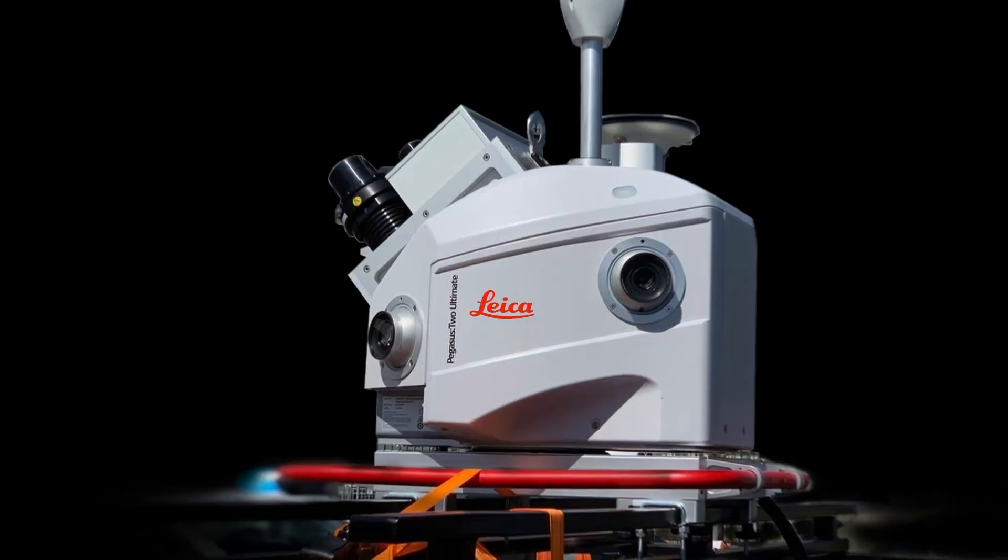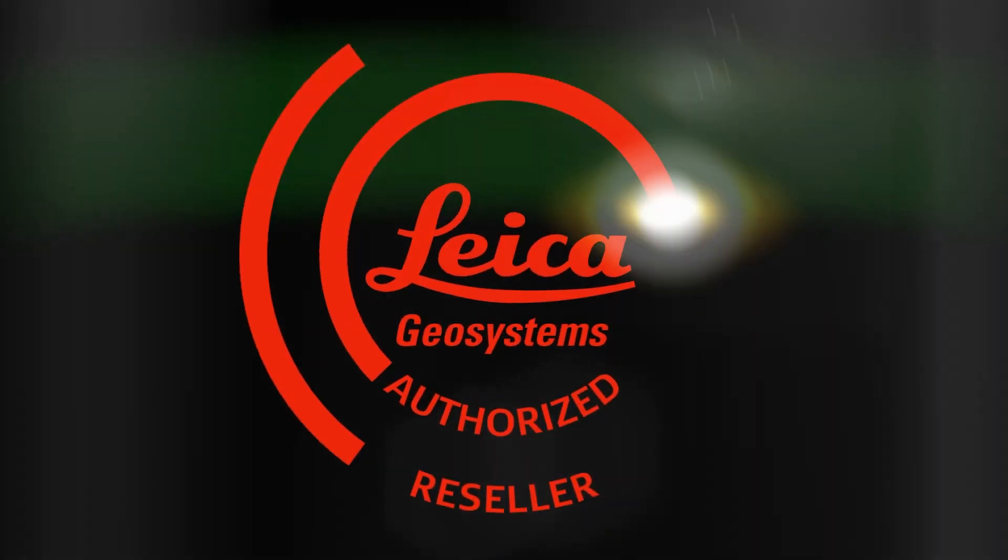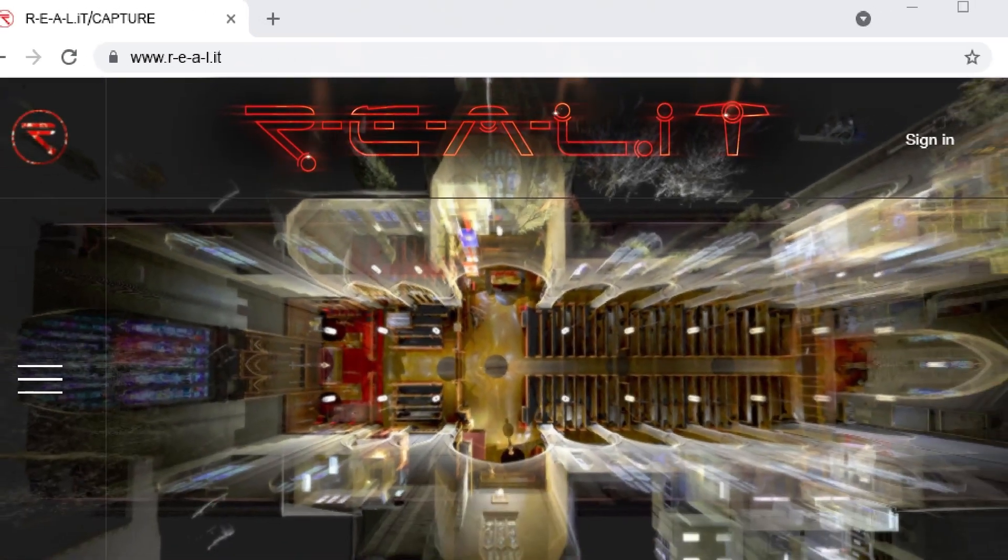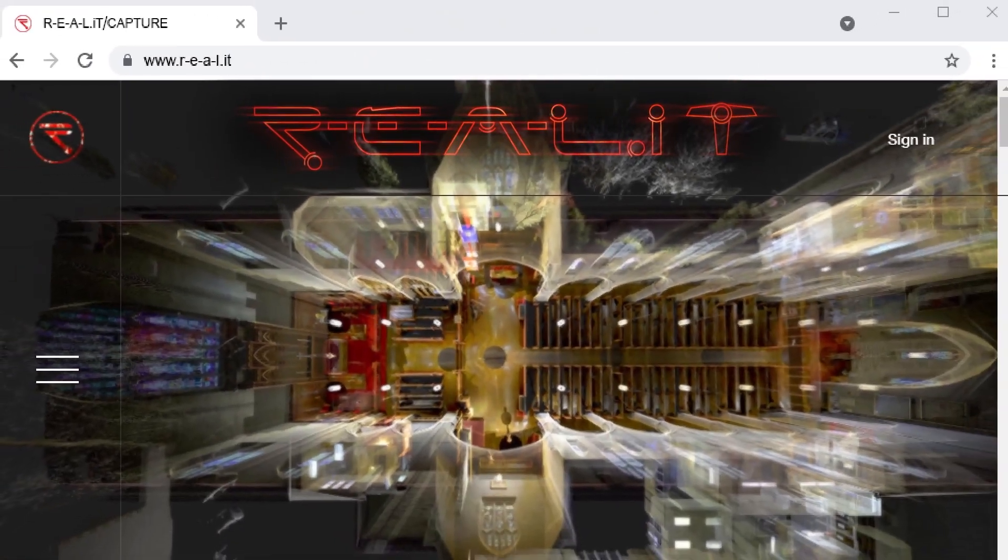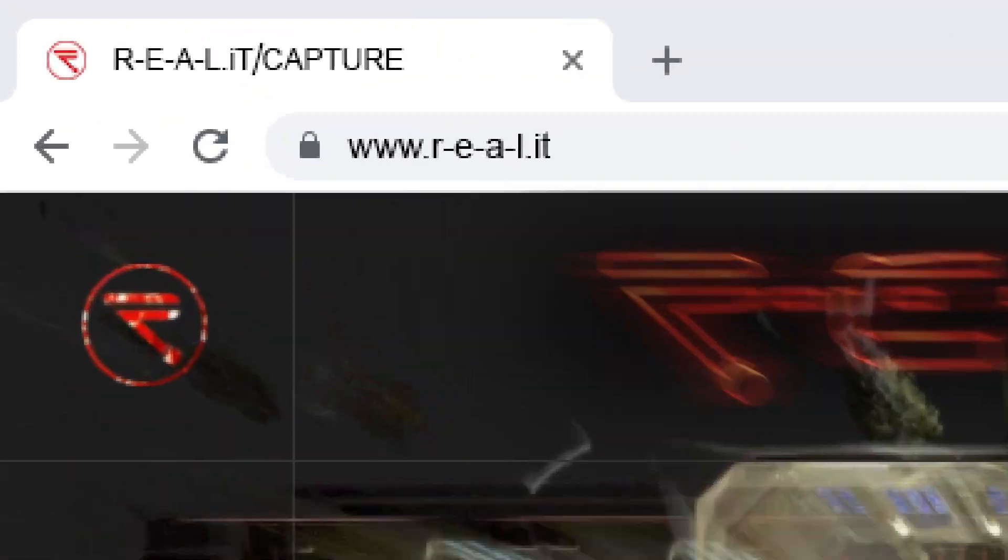Check out the notes below for more details and click through to our website to start a conversation with us about how RealityCapture can help your business.